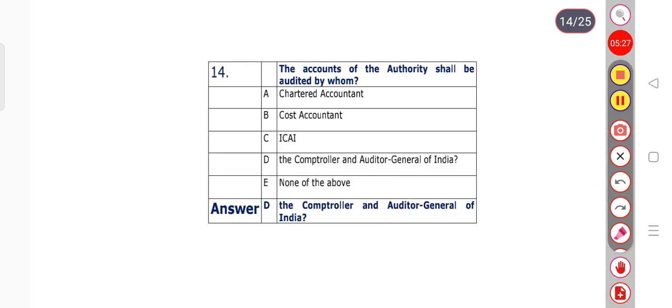Question number 14: The accounts of the authority shall be audited by whom? Option A: Chartered Accountant. Option B: Cost Accountant. Option C: ICAI. Option D: the Comptroller and Auditor General of India. Option E: none of the above. The right answer is option D — the Comptroller and Auditor General of India.